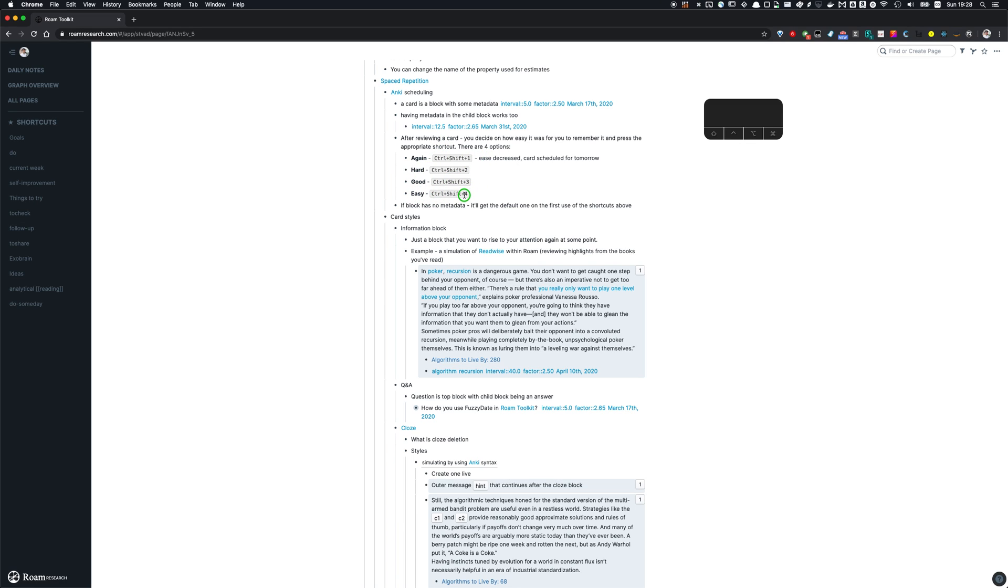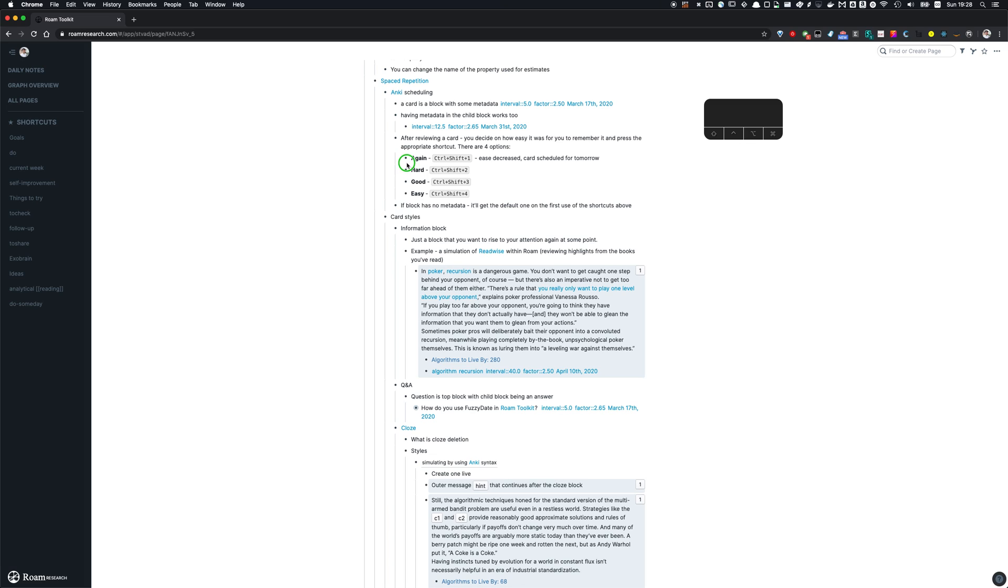So other possibilities besides easy is good, hard. And again, so all of them would reschedule the card for some point in the future based on how easy was it for you to remember. Again, this is a bit special. It's going to schedule it for tomorrow. So it's basically you telling the Roam Toolkit that you totally forgot it and you want to relearn it from the start.